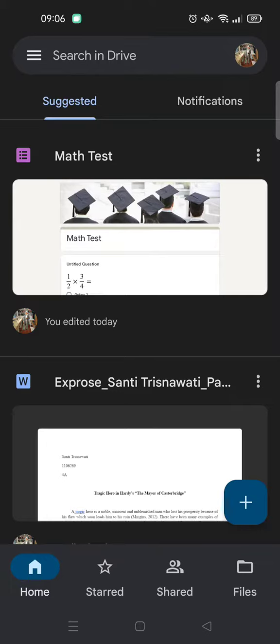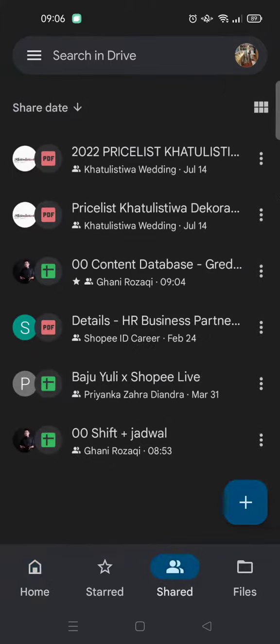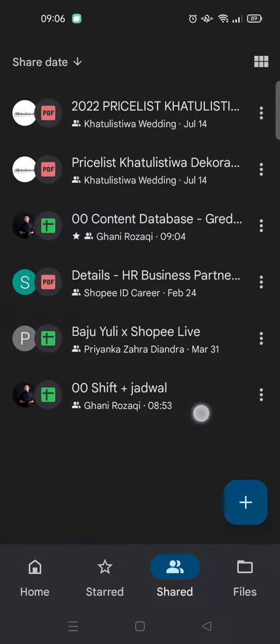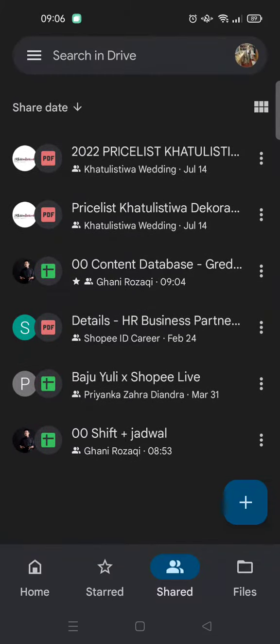Here I'm already on the Google Drive app on my phone. What you need to do is click on the share options at the bottom right. Click on that and you'll find the files that are sent by others to you in your Google Drive, and you can open it to access the files.